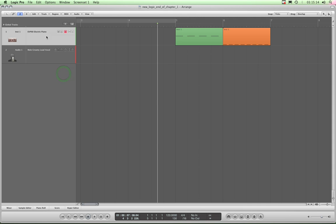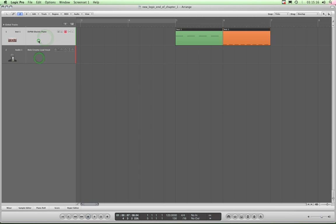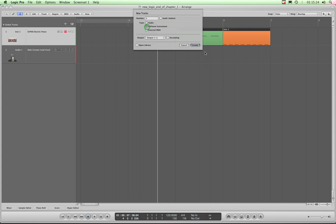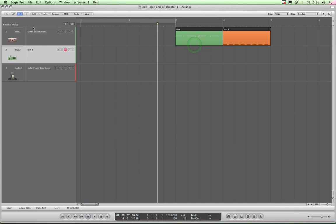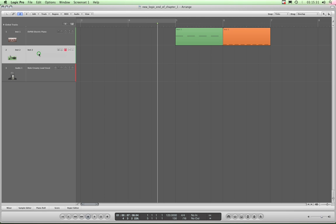What I'm going to do is just create an additional track. So I'll do Alt-Command-N, I'll create a software instrument track. The track that's created always appears below whichever track you had highlighted when you created a track.